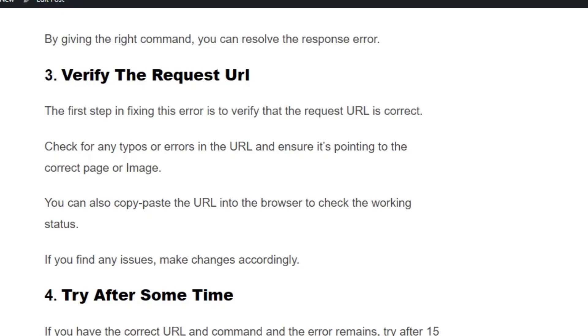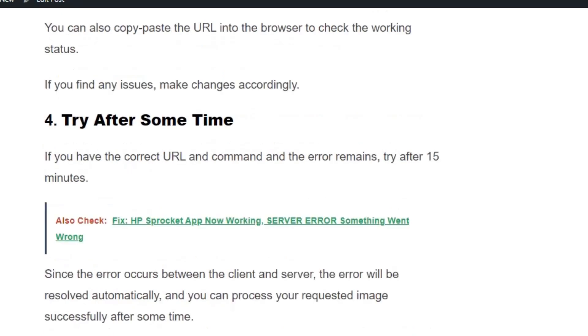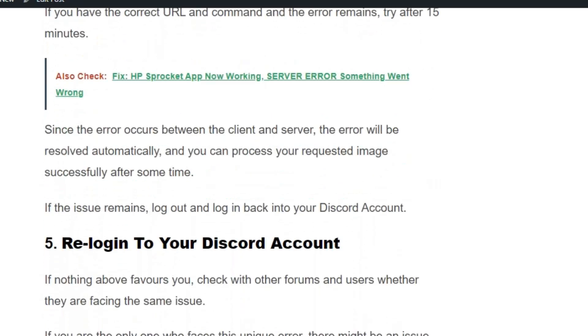Solution number four: Try after some time. If you have the correct URL and command and the error remains, try after 15 minutes. Since the error occurs between the client and server, it will be resolved automatically and you can process your requested image successfully after some time.